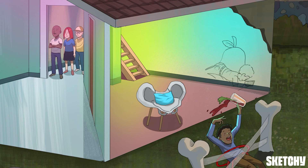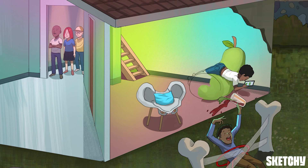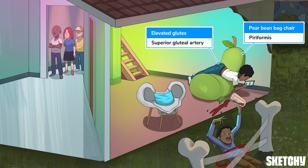Finally, we have the superior gluteal artery, which supplies the gluteal muscles. It leaves the pelvis through the greater sciatic foramen, above the piriformis muscle. This kid is sitting atop a piriformis beanbag chair with his glutes high up in the air, to remind you that the superior gluteal artery travels above the piriformis and supplies the gluteal muscles.